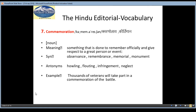The seventh word is Commemoration, meaning Smaranotsa or Kirtiman. It is a noun and the meaning is something that is done to officially remember and give respect to a great person or event. Sometimes we do something officially to remember someone — that is called Commemoration. Synonyms are observance, remembrance, memorial, monument. Antonyms are hauling, floating, infringement, neglect. And the example is: Thousands of veterans will take part in a commemoration of the battle.